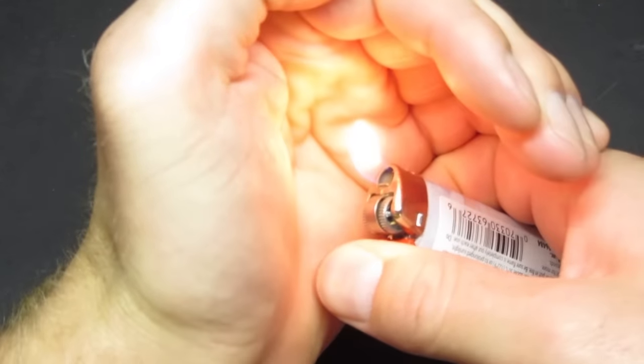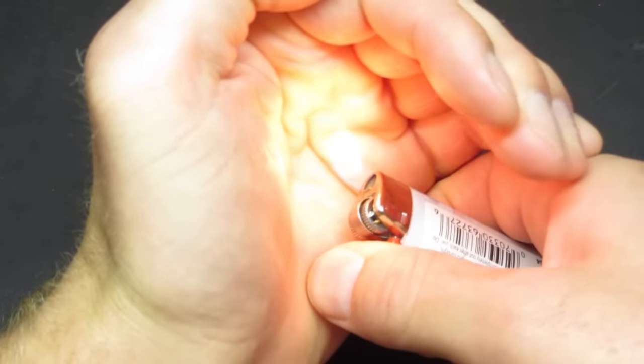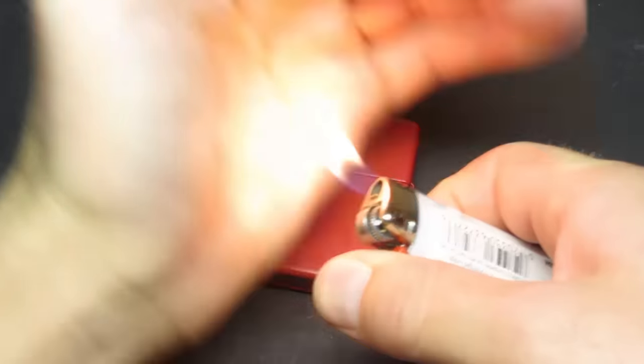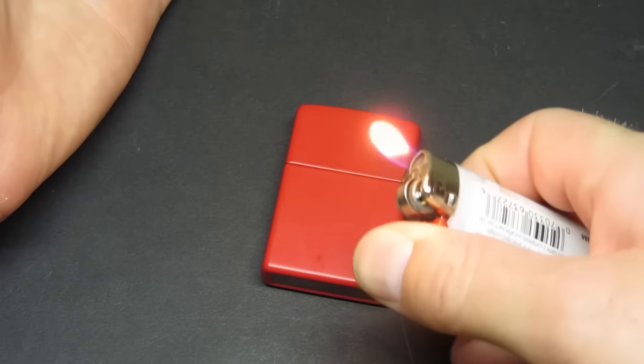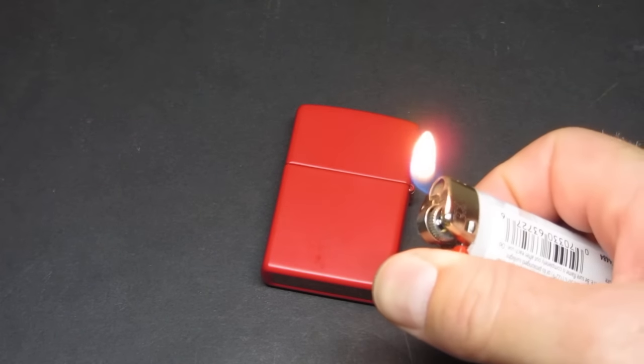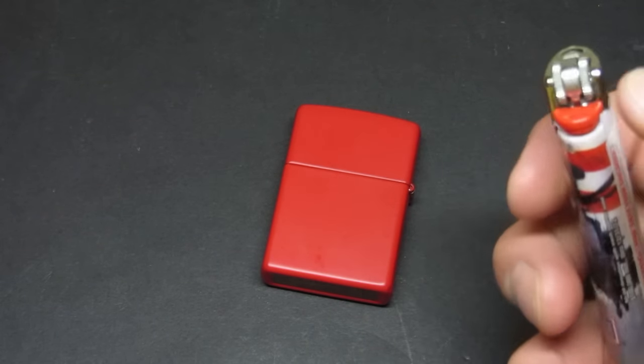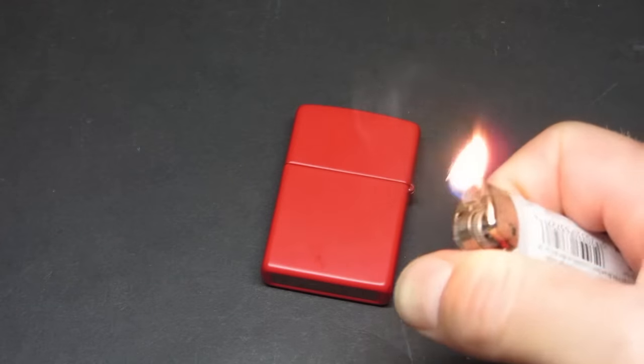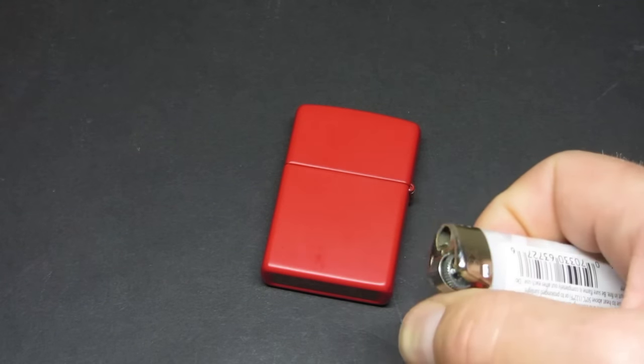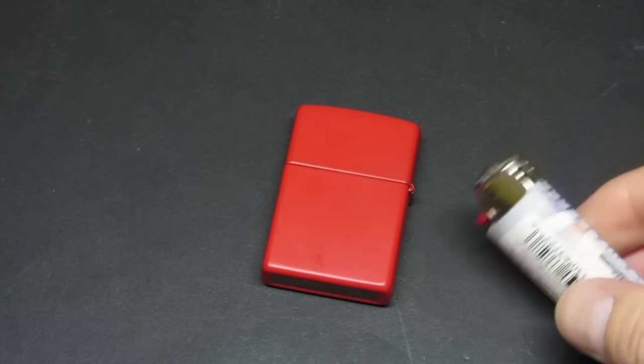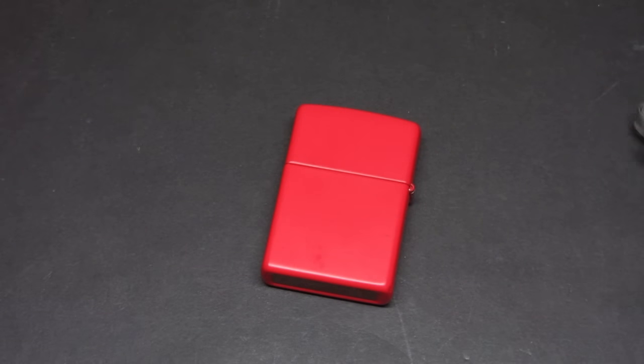I mean, with a Bic lighter you can kind of block the flame a little bit more. But like I said, any little amount of wind, just like that, it goes out. You see? It doesn't stay lit very long.